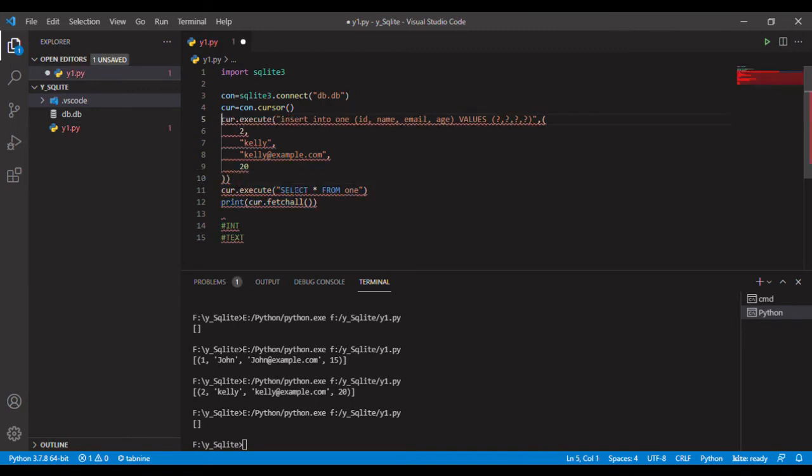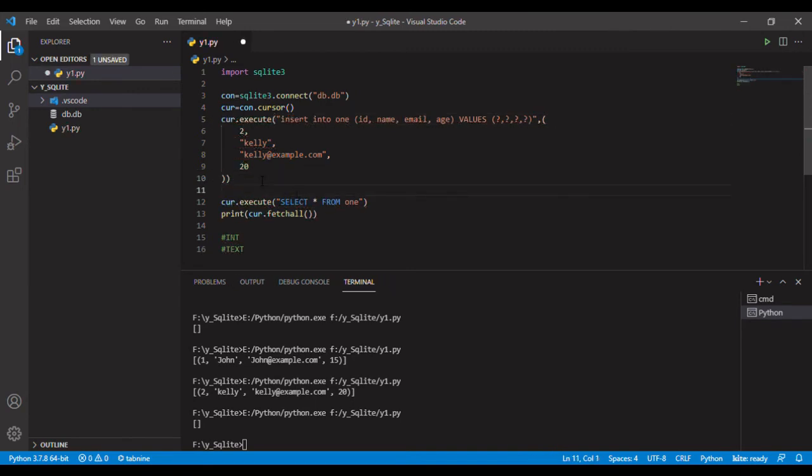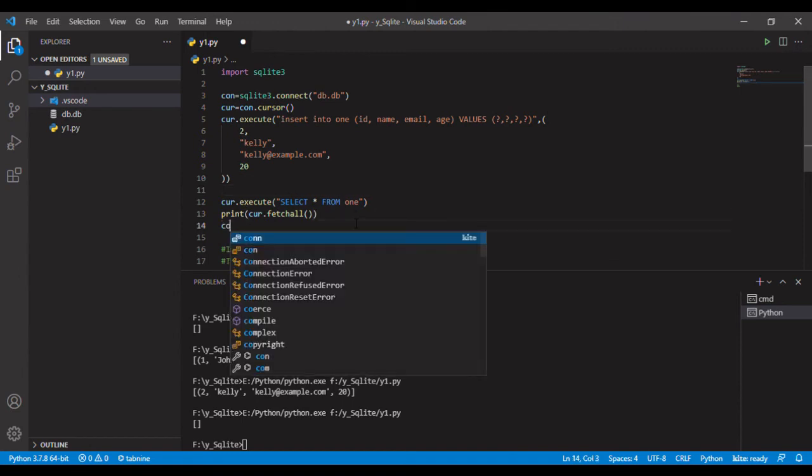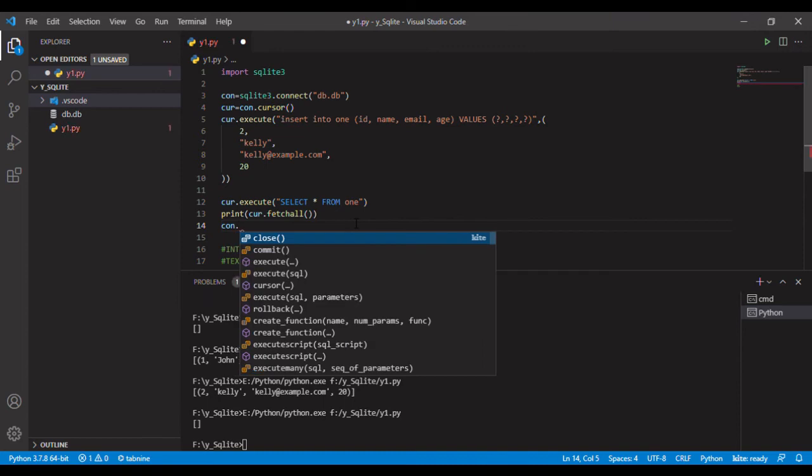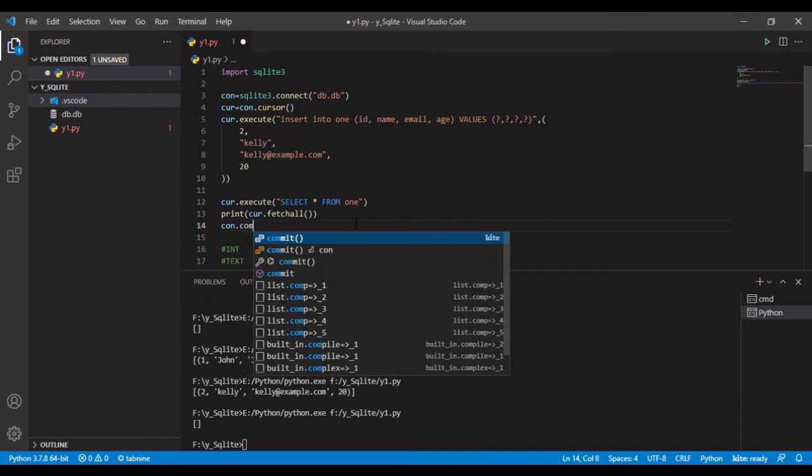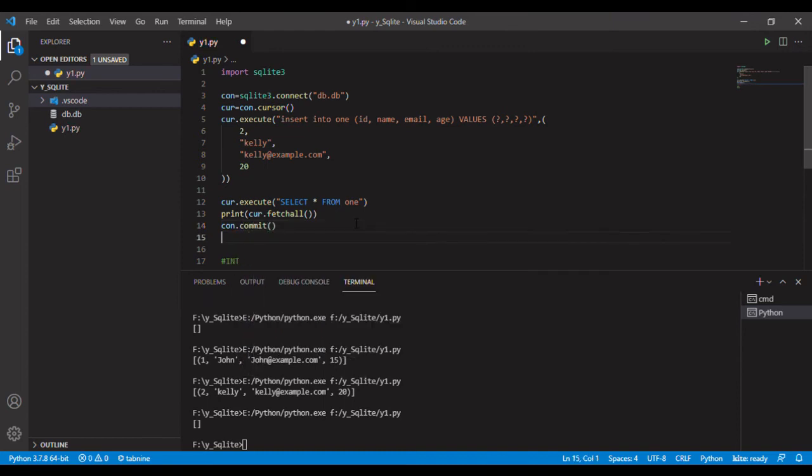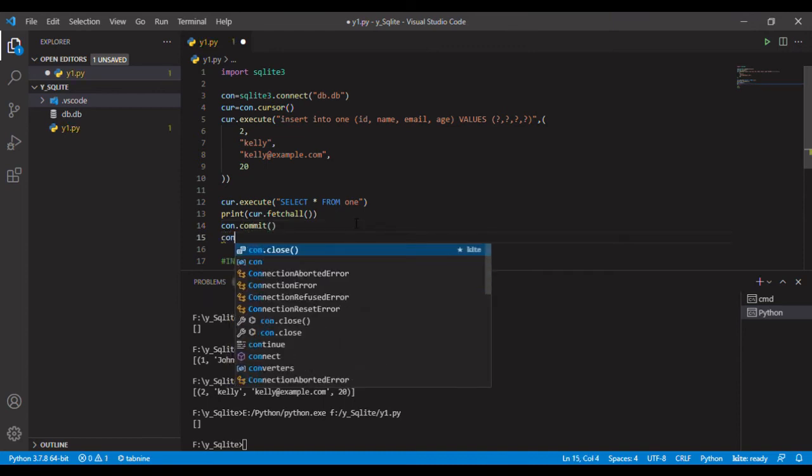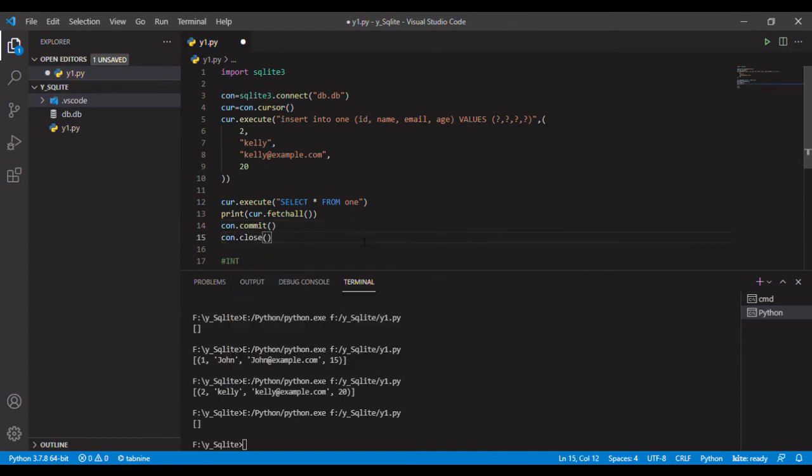You will ask what is committing? So let me tell you - committing means saving all the work we have done, and it's good practice closing the connection. It will not lag a lot if it has lots of records.